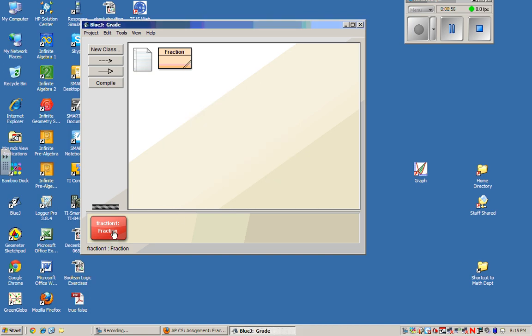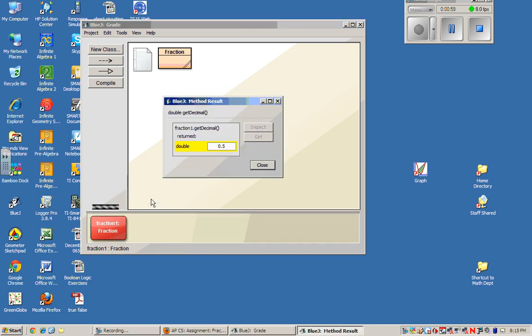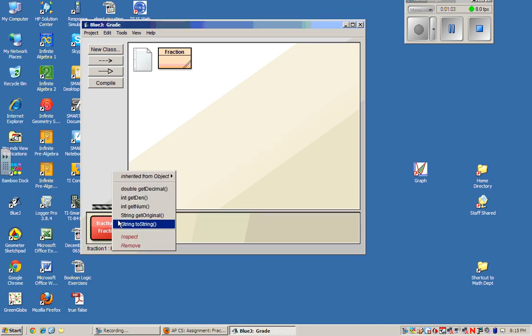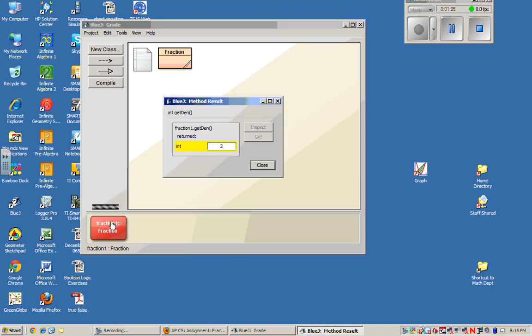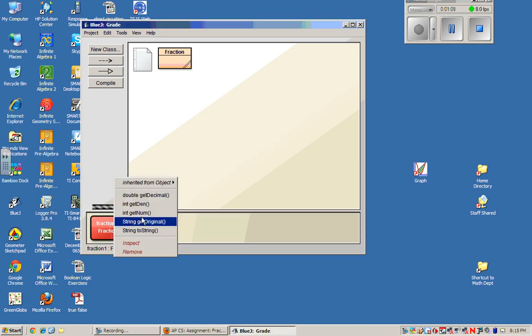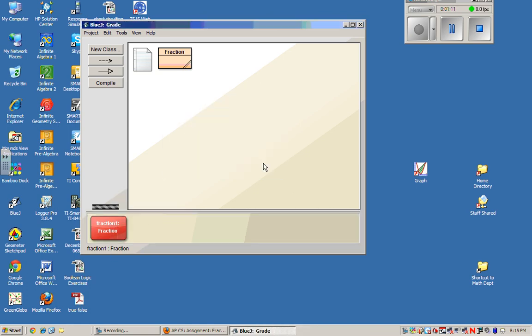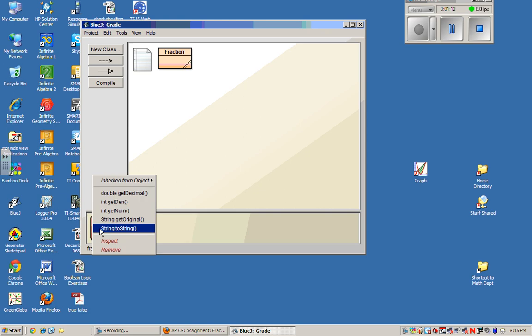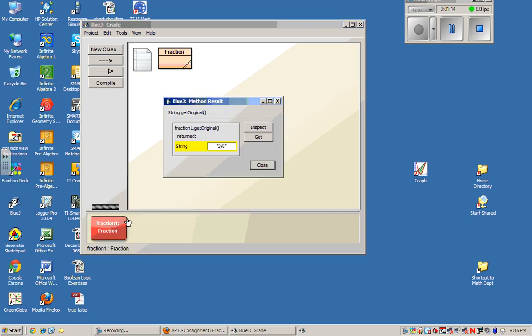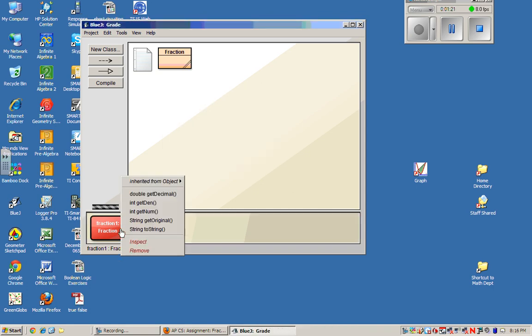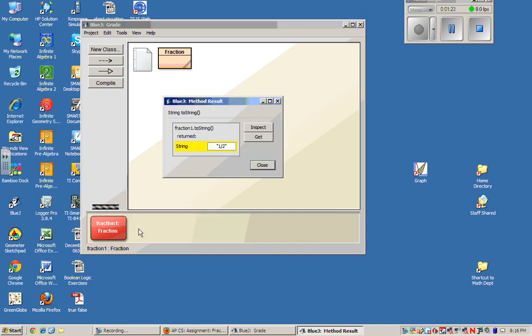I see that there's a number of methods I can run. I can choose getDecimal, and it gives me 0.5. I can choose to get the denominator, and it gets 2. So I notice it gives me the reduced denominator. I can ask for the numerator, and it gives me that. I can ask to getOriginal, and there's my original fraction, 3 slash 6. And you'll notice this is a string. And then this next one appears to also return a string, and there we go. So it returns my reduced fraction as a string.